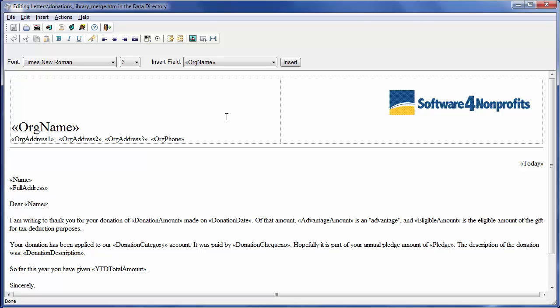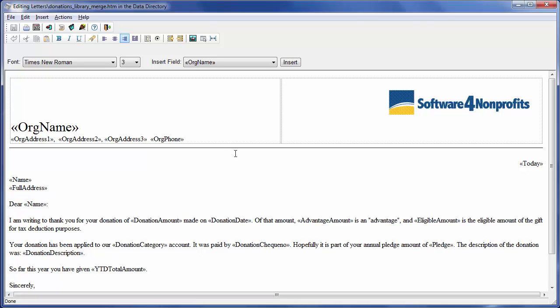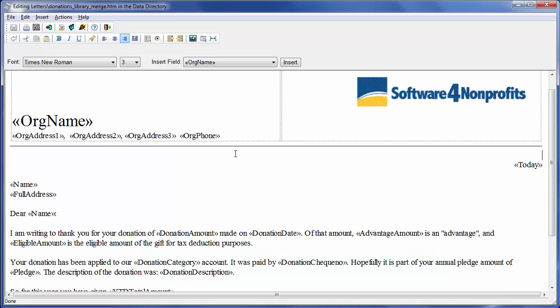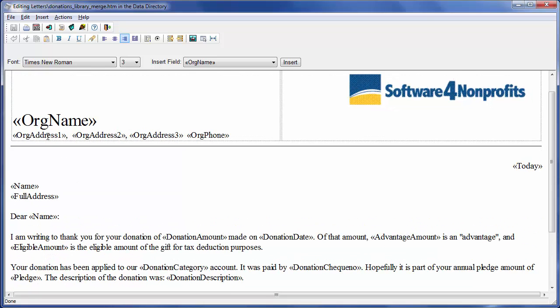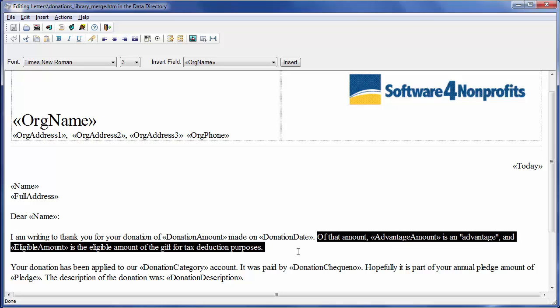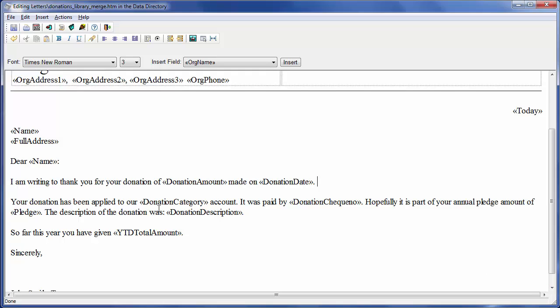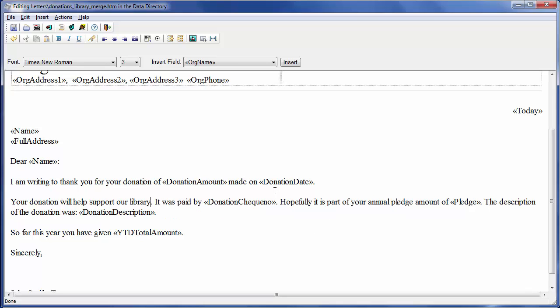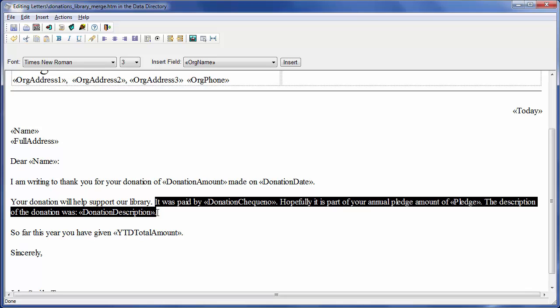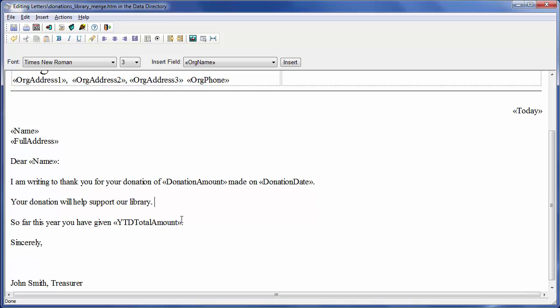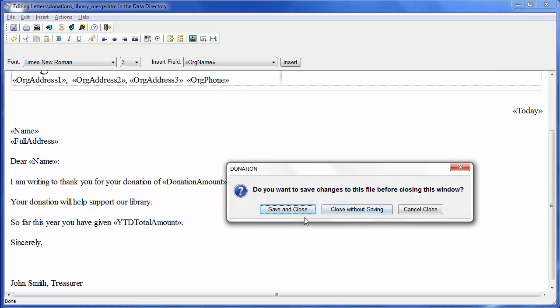And then that will be the name of the copy of the standard donations merge file that I'll use for the library. You can see the title up in the title bar. So let's see what we need to change. Let's size it up again just so it's easier to read. So it starts, I want to thank you for your donation, blah blah blah. Now the business about the advantage, this doesn't apply. It's for Canadian donors. Let's suppose this is an American donor and we'll just remove that. See where it says your donation has been applied to our donation category account. Now the category is always going to be library in this case, so it seems a bit silly to put it that way. So we'll delete our donation category account and say your donation will help support our library. Then we have text about how it was paid, the pledge, and a possible description. I don't think any of that's really helpful for this library letter, so I'm deleting all of it. Of course you put your own text of the letter.